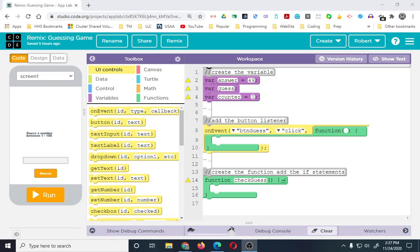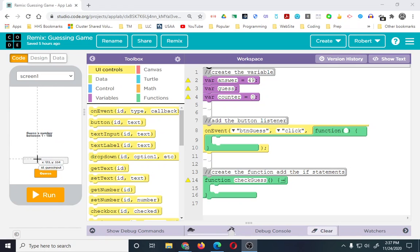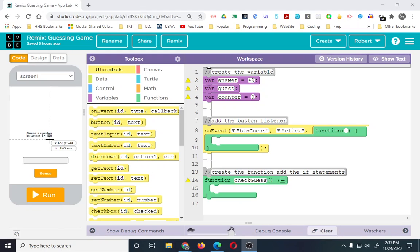Greetings and welcome to a quick review and introduction on how to create a simple guessing game in App Lab, utilizing variables, conditionals, and a function. I have a little bit of this set up, but I really wanted to make this a ground-up approach to build the whole entire app. The only thing I added to the design was a label called 'label guess', an input called 'guess input', and a button called 'button guess'.